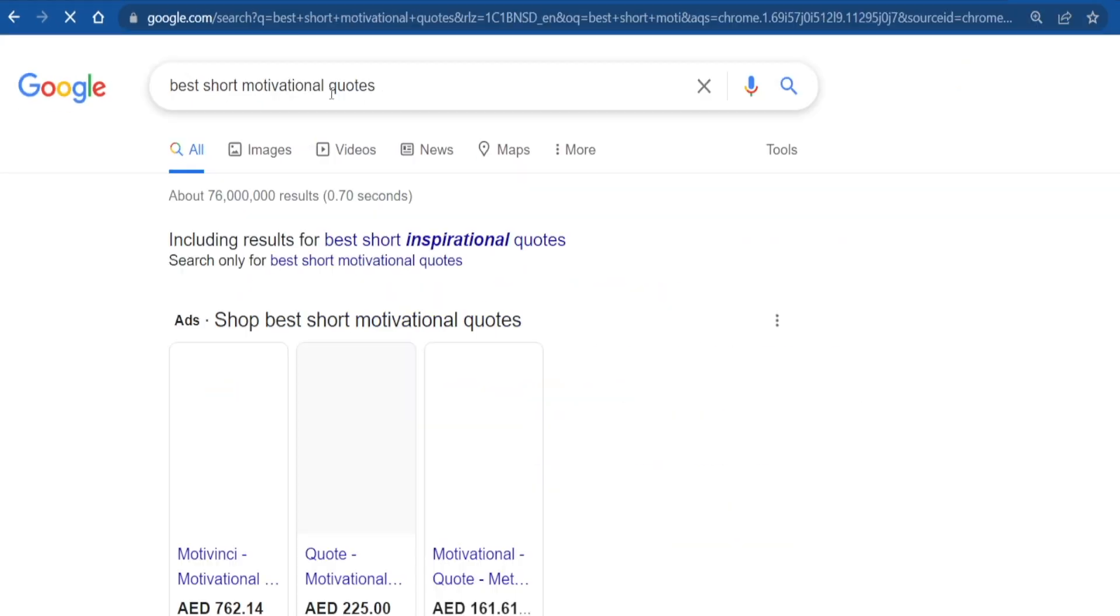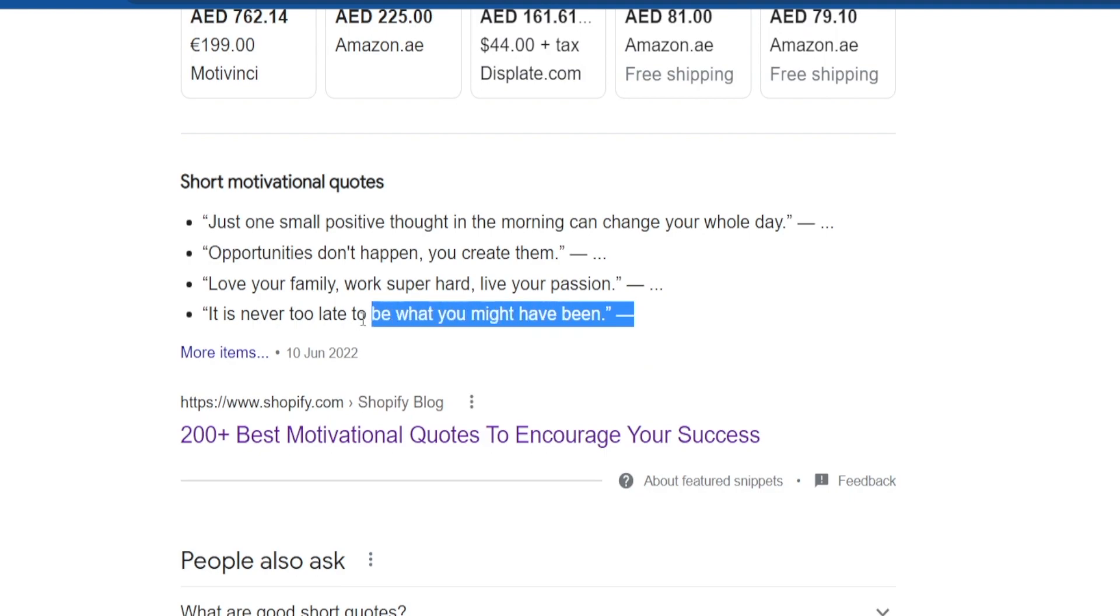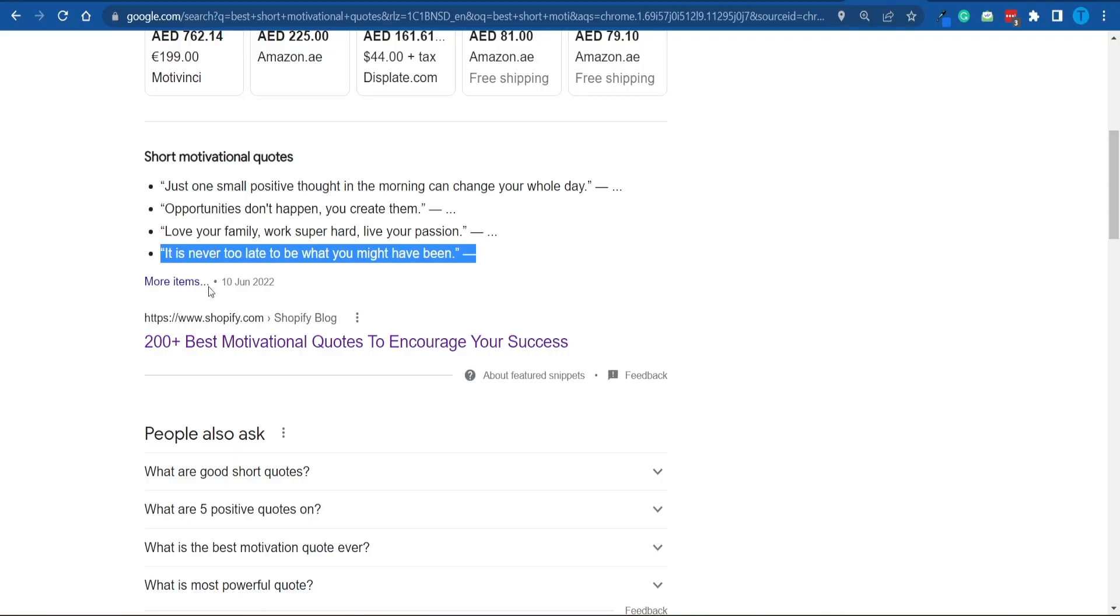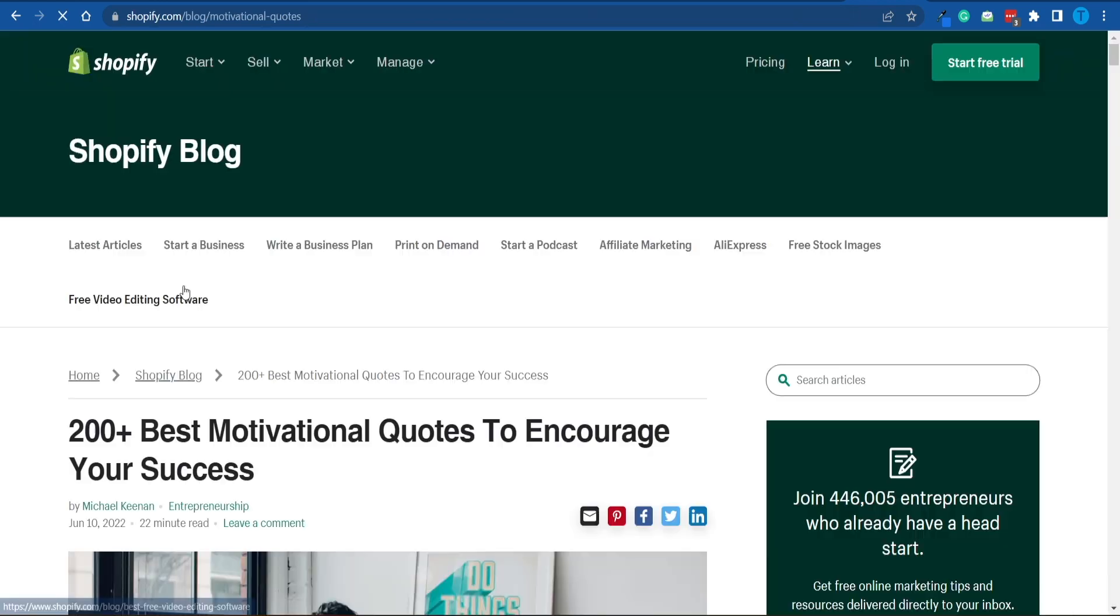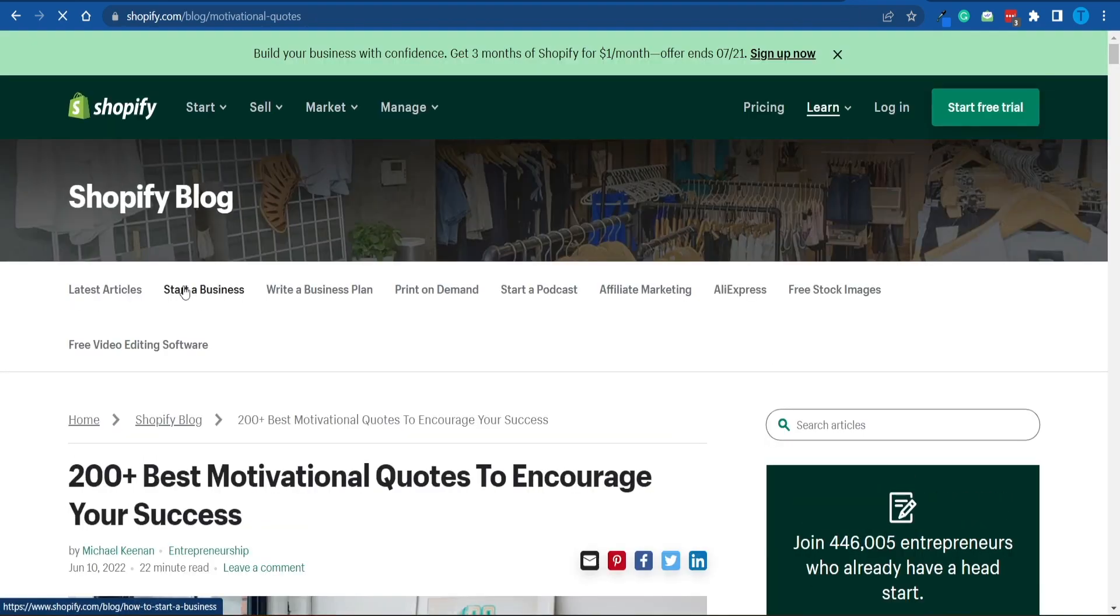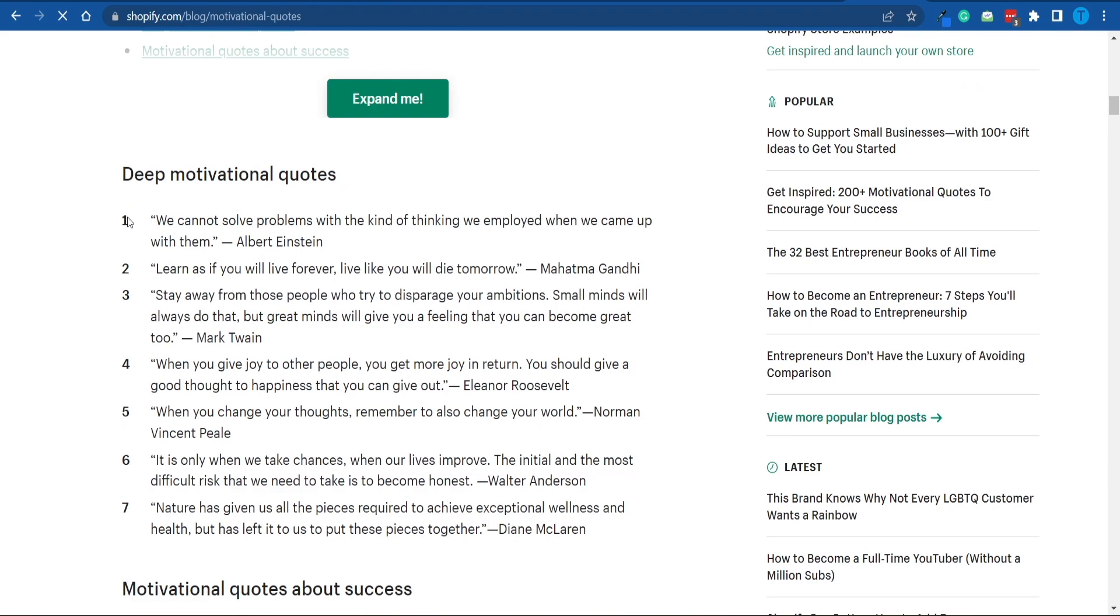Well guys, there you have it. Opportunities don't happen, you create them. Love your family, work super hard, live your passion. These are really powerful. And we're going to make that final design much more valuable by adding some sort of call to action or a motivational quote that will get people more interested and more engaged. For that reason, you want to take a second to find a quote that you really like and you can resonate with.